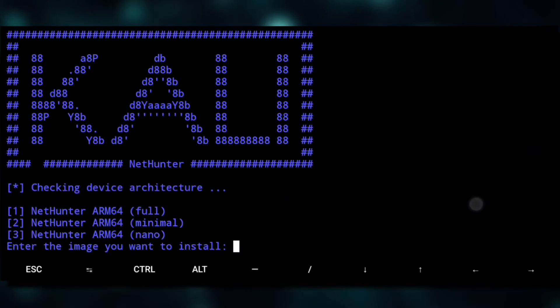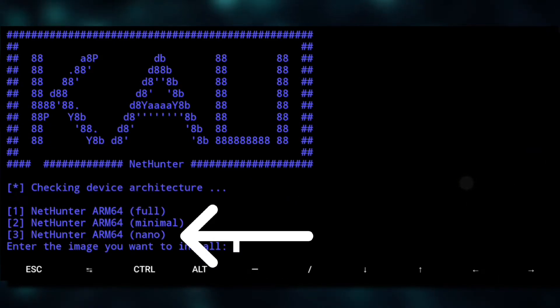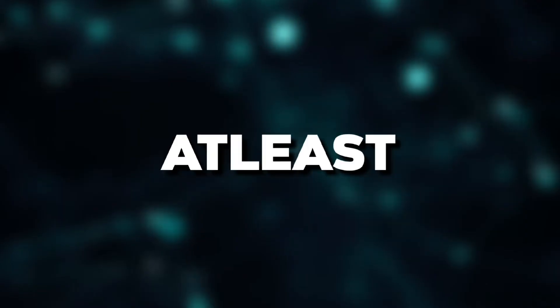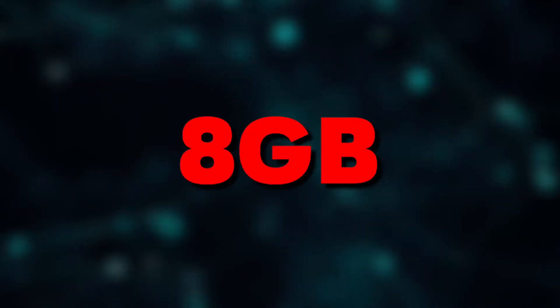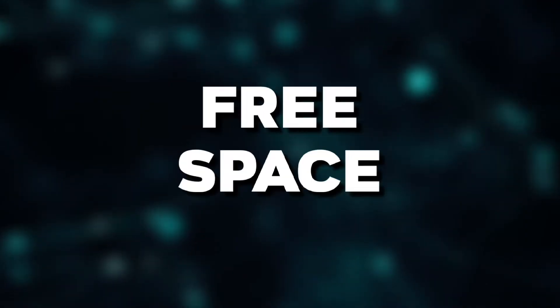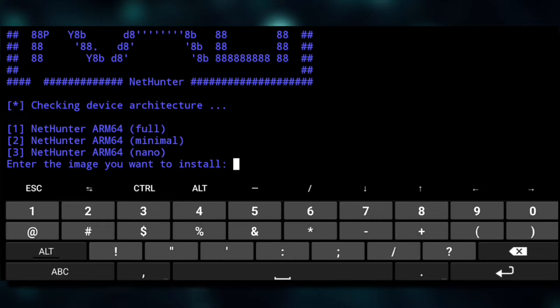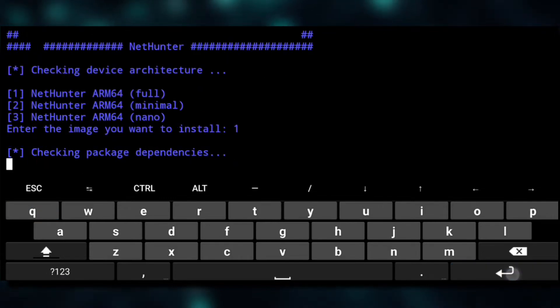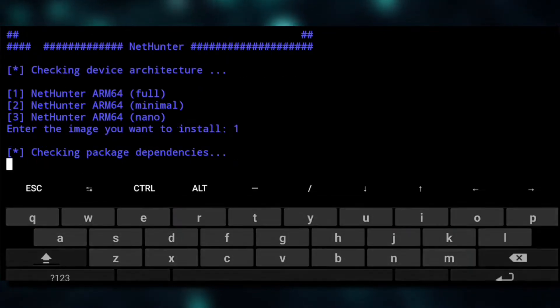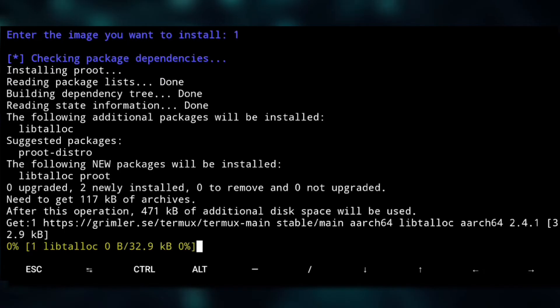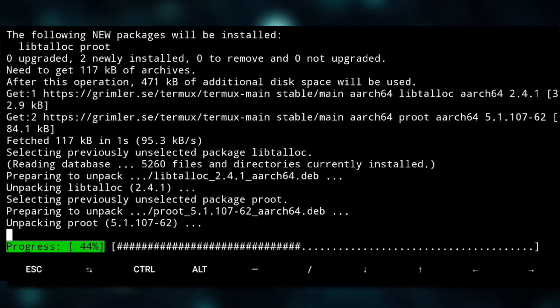I would recommend you should go with full variant as it has everything reconfigured for you. But if you have storage issues, you could go with mini as the full variant requires at least 8 gigs of free space.